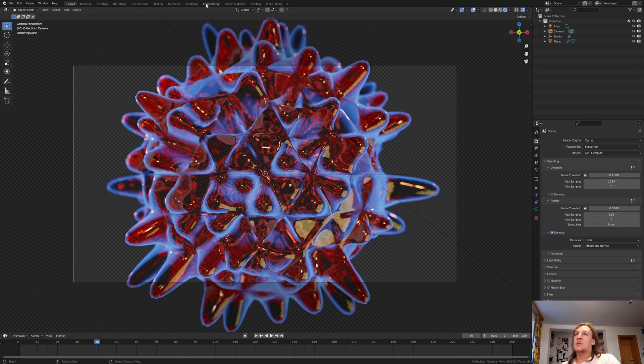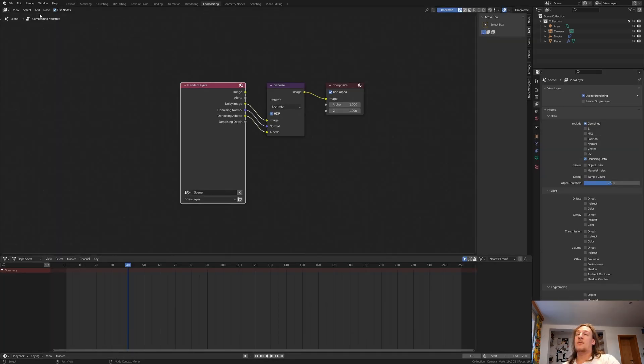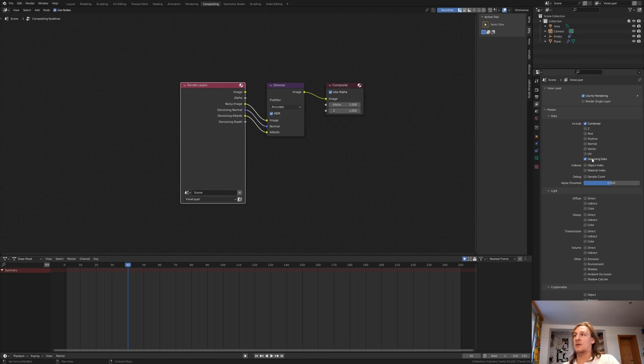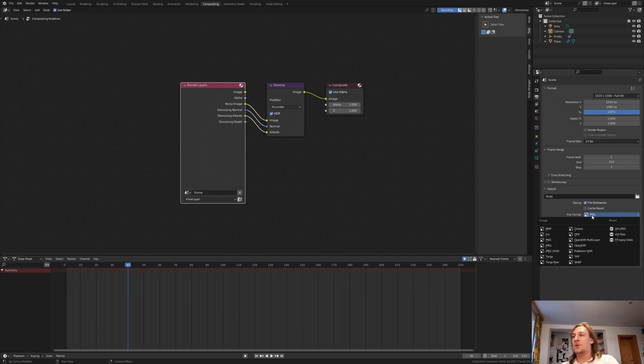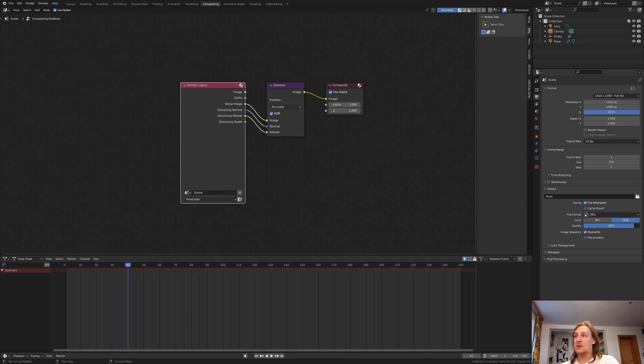Now let's go to compositing, enable use nodes. Add a denoise node set to accurate and enable denoising data to get these outputs. Go to the output properties and I am going to set it to JPEG and quality to 100%.